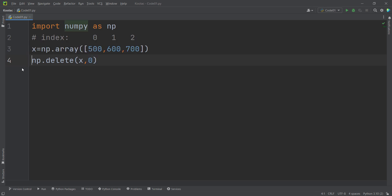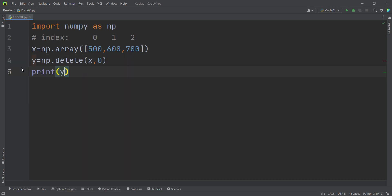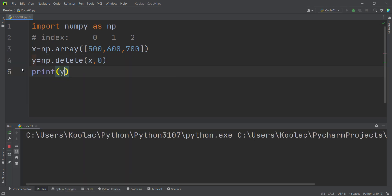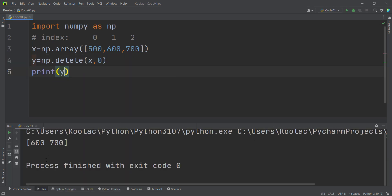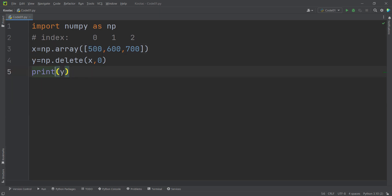This is the index, and I store the result in a variable called y. If I print the y variable and run the code, you can see the output. And as you can see, the value at index 0 has been deleted.